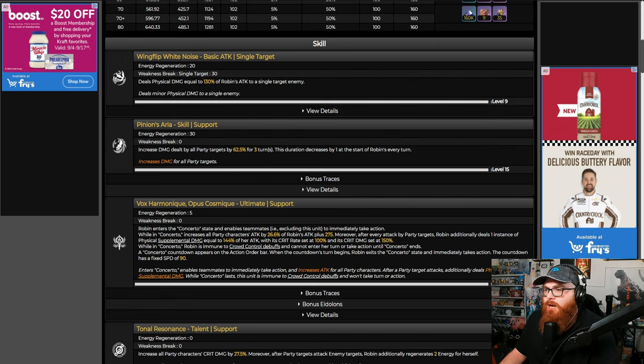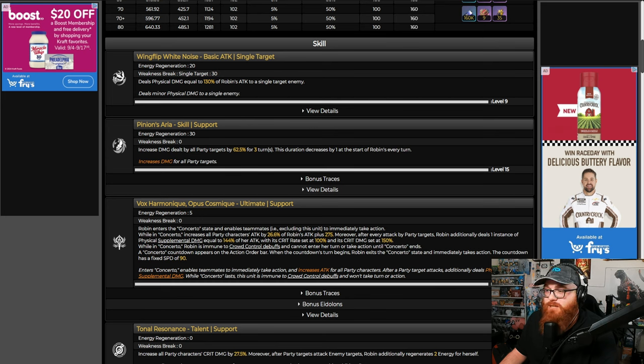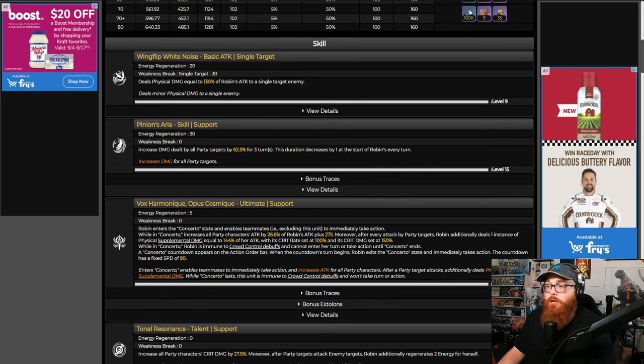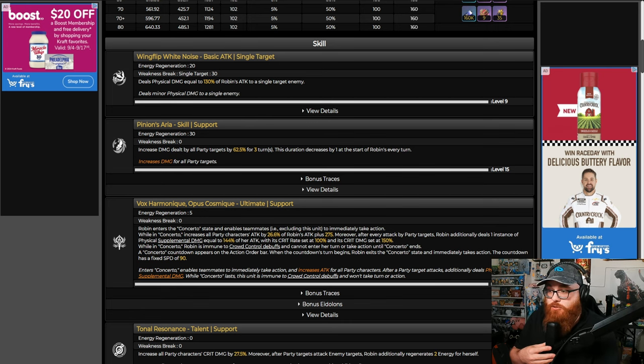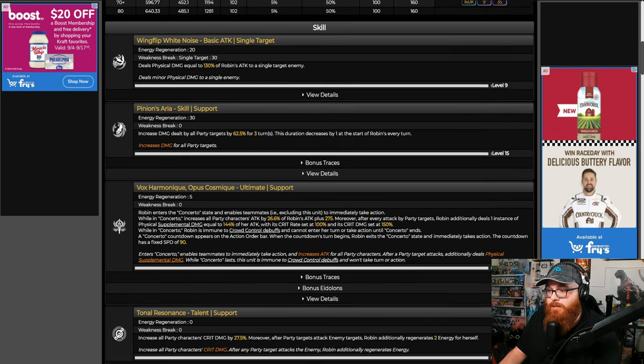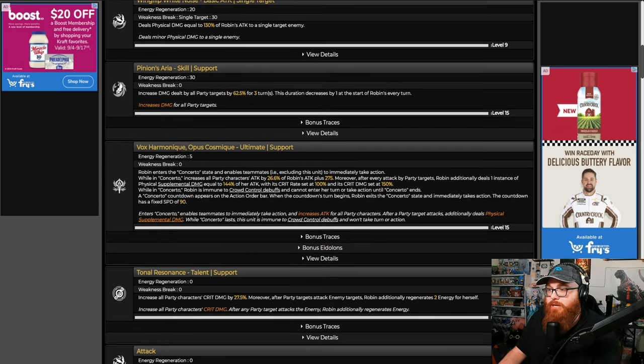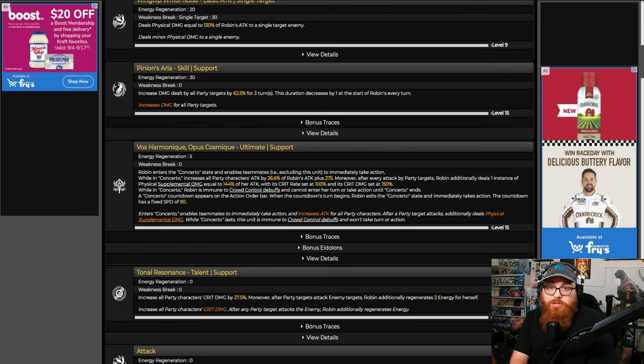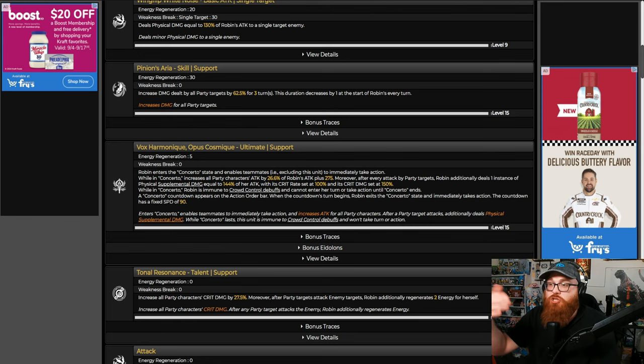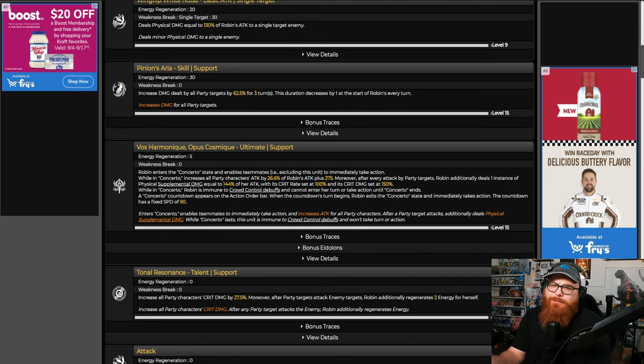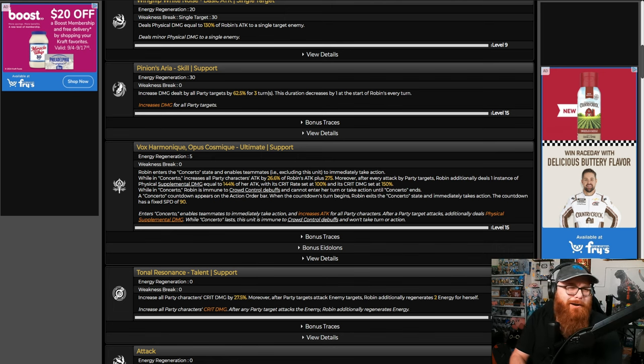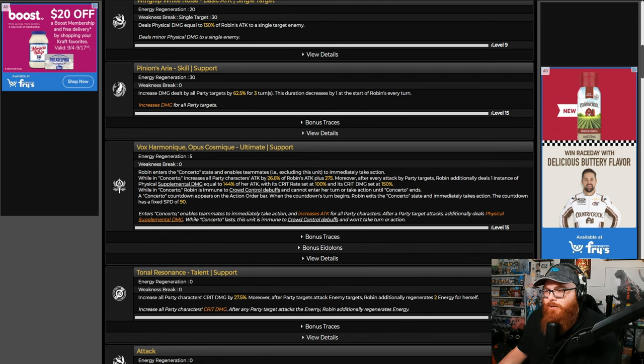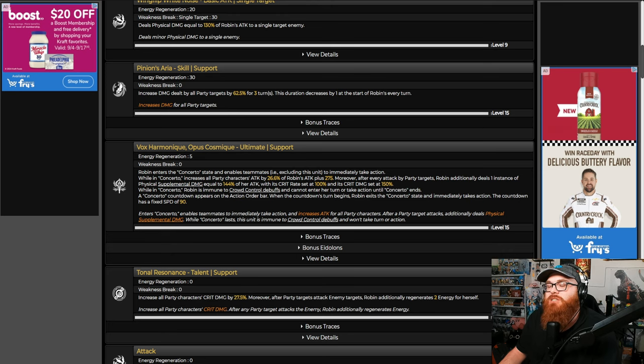If you look at Pinion's Aria, I think is how you say it - it increases damage dealt by all party members by 62.5% for three turns, and this duration decreases by one at the start of Robin's every turn. So three turns is insane because in three turns you can get your ultimate, which is this right here. By the way, if you don't know about the music already, Robin when she goes into her ultimate, if you have the music up, she sings her song like 'Welcome to my world,' you know, all that good stuff.